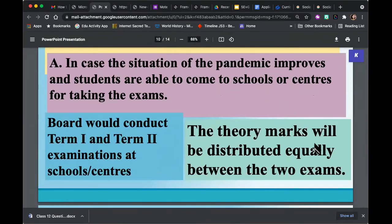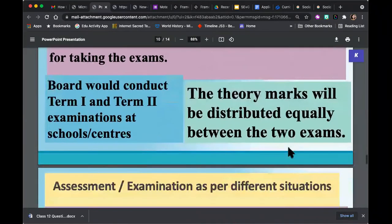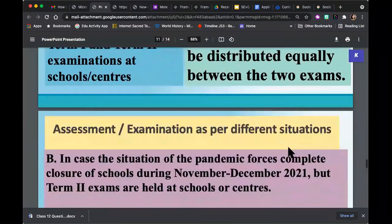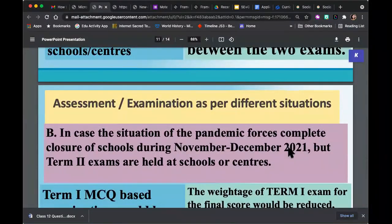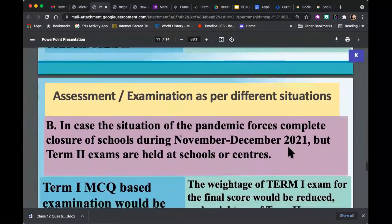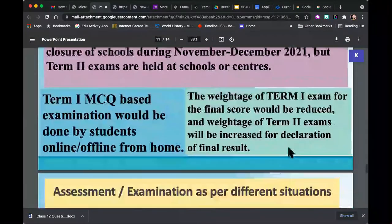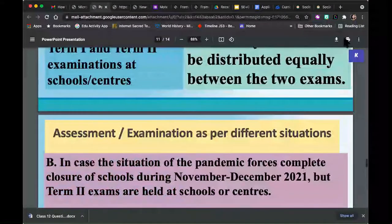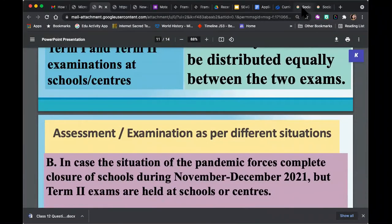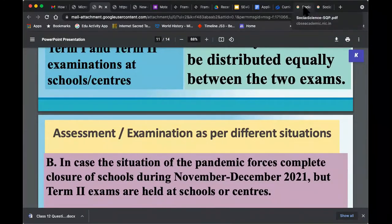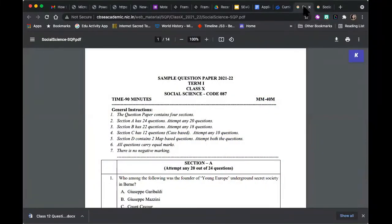Internal assessment will continue as it has been, with 20 marks for internal assessment. For Term 2, it's 50% of the syllabus, two hours if we're at the centre, or again 90 minutes completely MCQ-based on OMR sheets if offline is not possible. Theory marks are equally distributed between the two exams. We are almost 11:22, so not a lot of time — we'd like to look at the sample paper in some detail since many students have joined us as well.